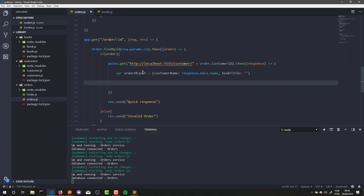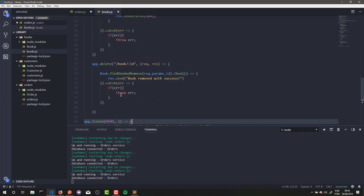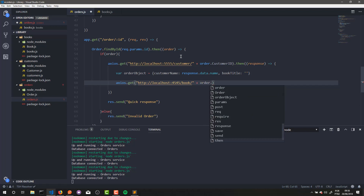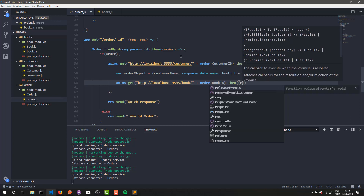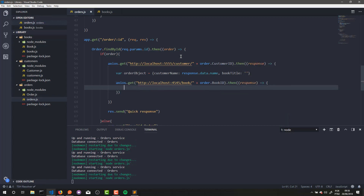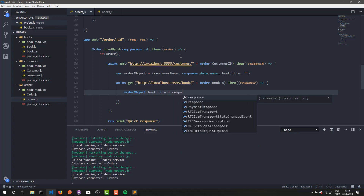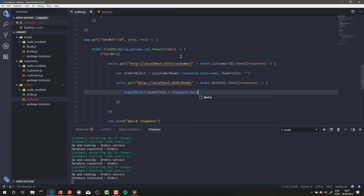Inside the axios.get callback, let's create another GET request: http://localhost:4545 — which is the port where my book service is running — and the route is /book/ concatenated with order.bookID. Then in the response callback, we set orderObject.bookTitle to response.data.title.